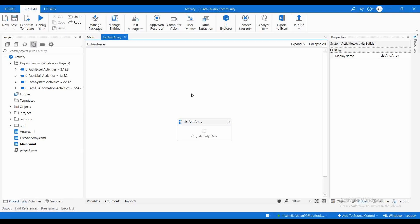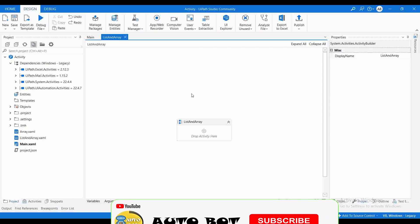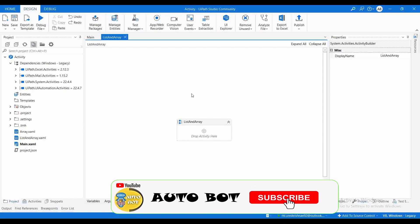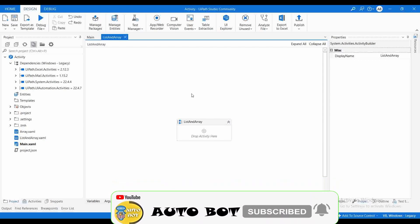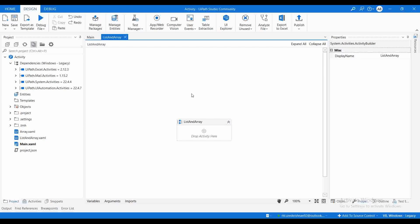Hello and welcome to the UiPath YouTube channel. Today we are going to learn how you can declare a list and array using expressions and how we can initialize values to those list and array variables. We are also going to see the main difference between list and array in this video, so please try to watch the entire video.